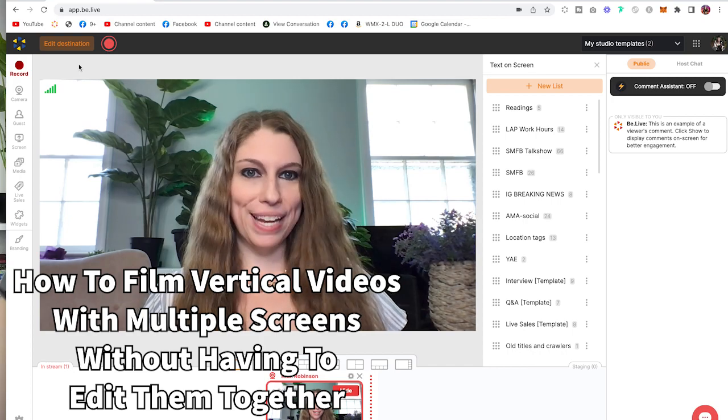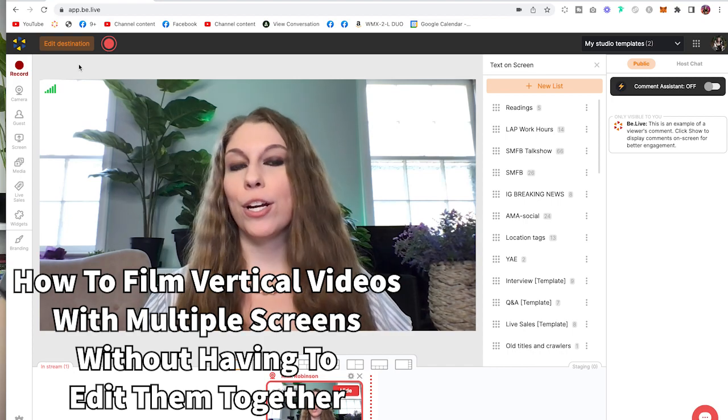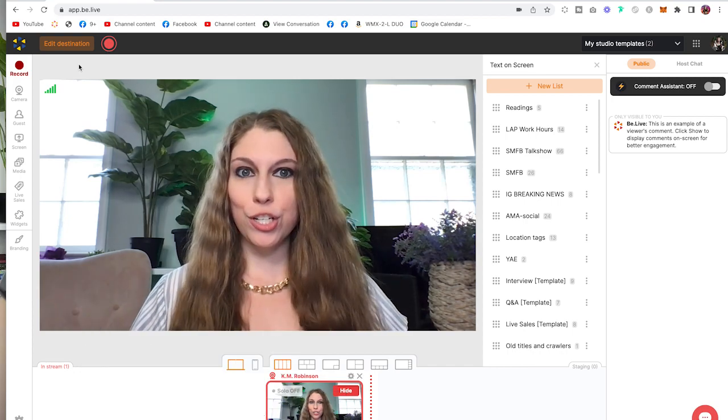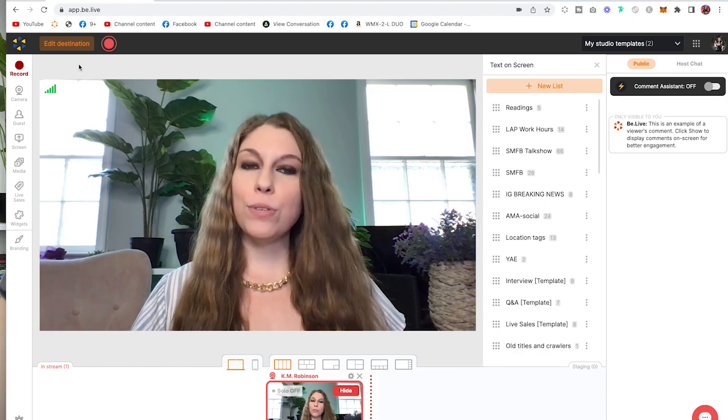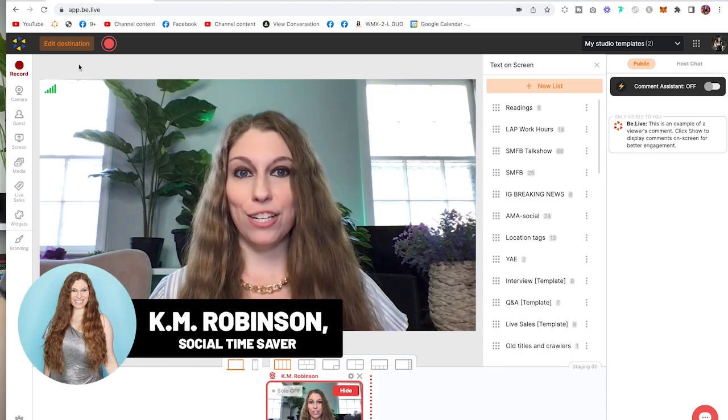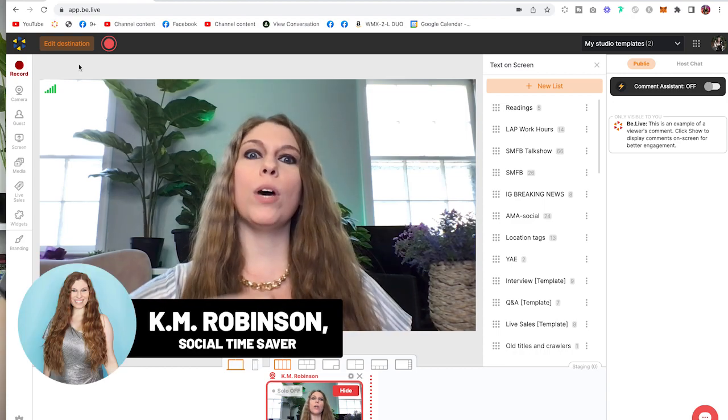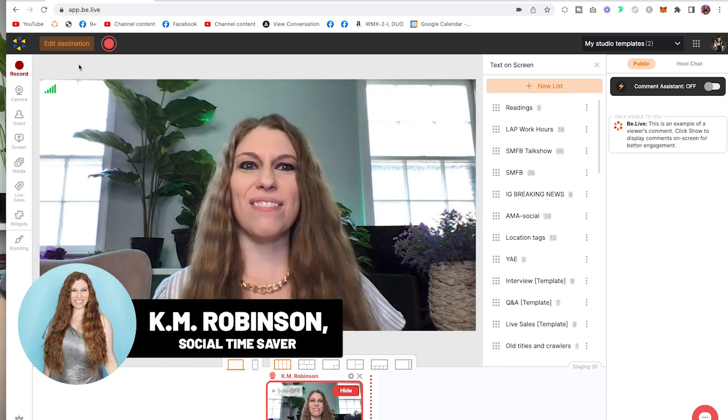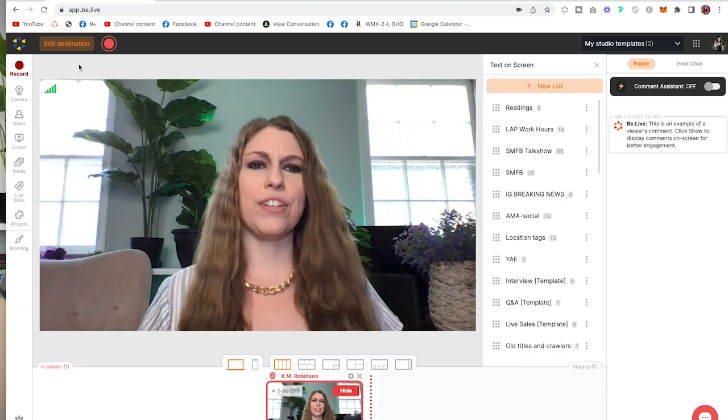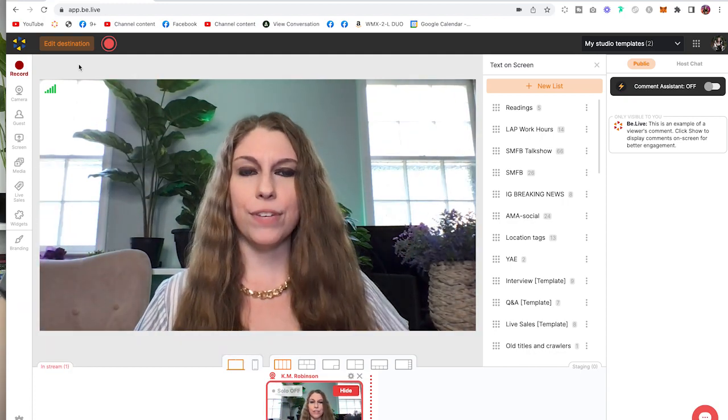If you need to create vertical-based content for your TikToks, your Instagram Reels, your YouTube shorts, and you need to share multiple screens within your screen, but you don't want to go through the process of editing where you have to add in a bunch of different assets and different features